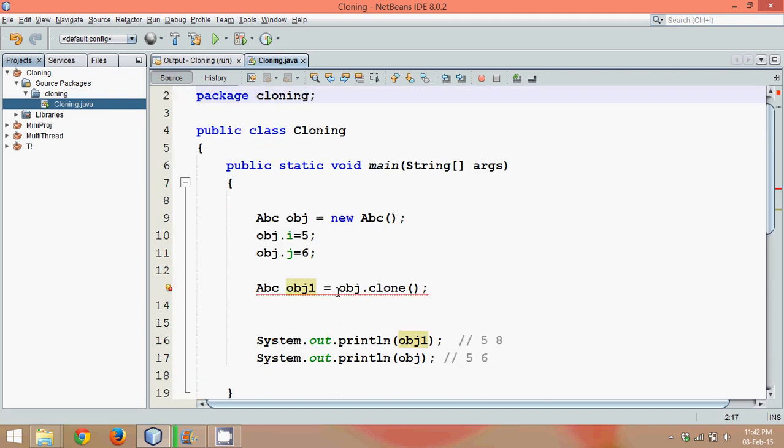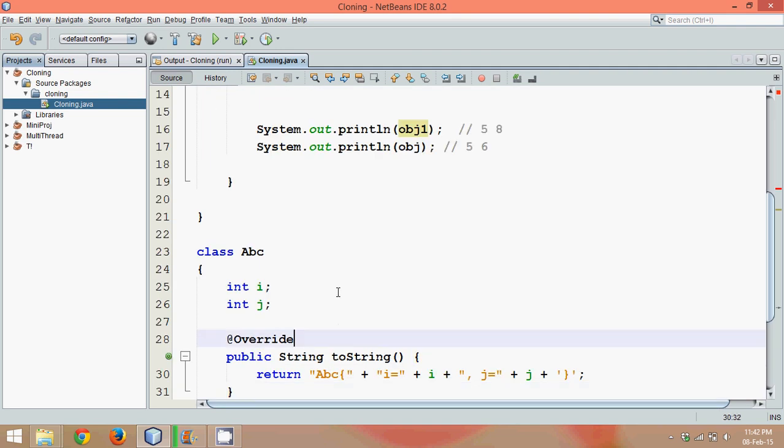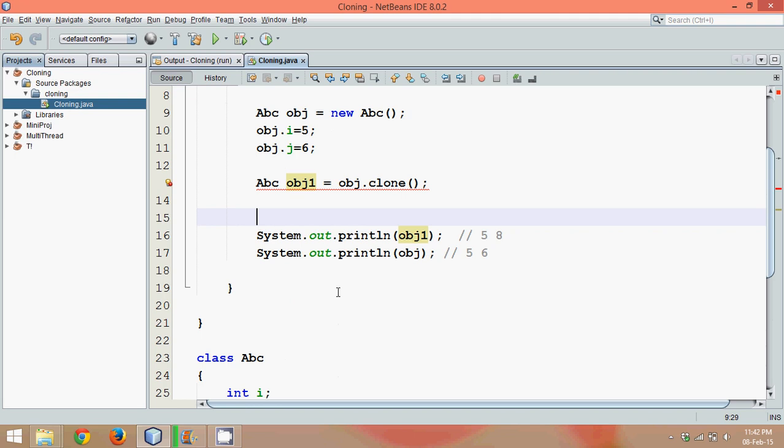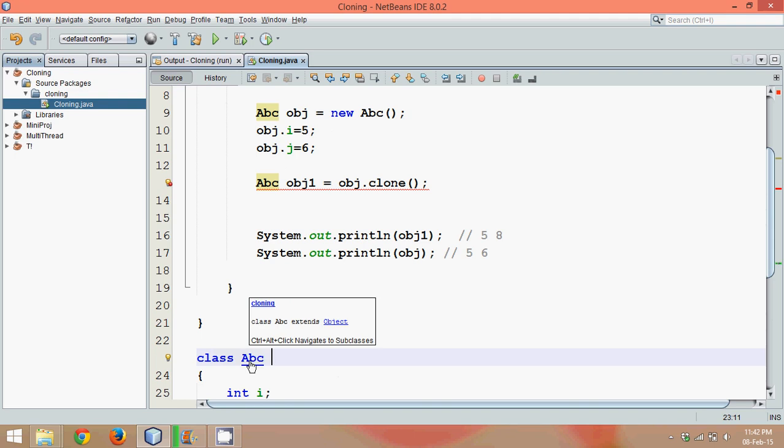Now the question arises, okay, that means we have to define a clone method here. But hold on, by default all the classes in Java extend a class called Object. If you can see, if you go here on ABC, it extends Object by default.